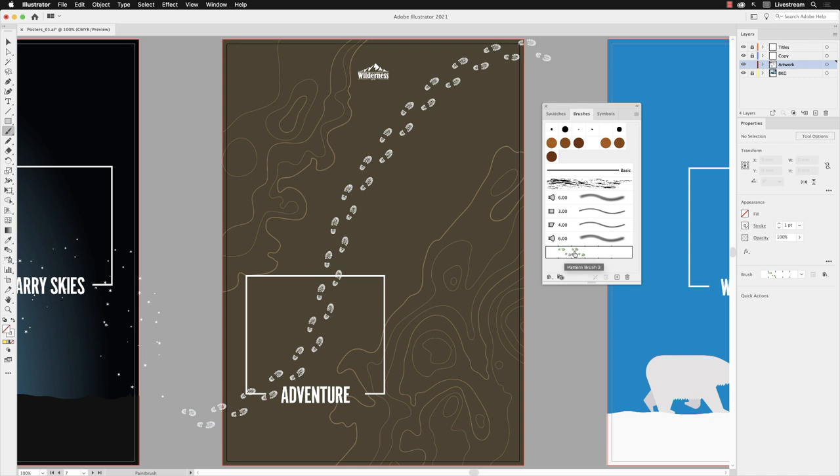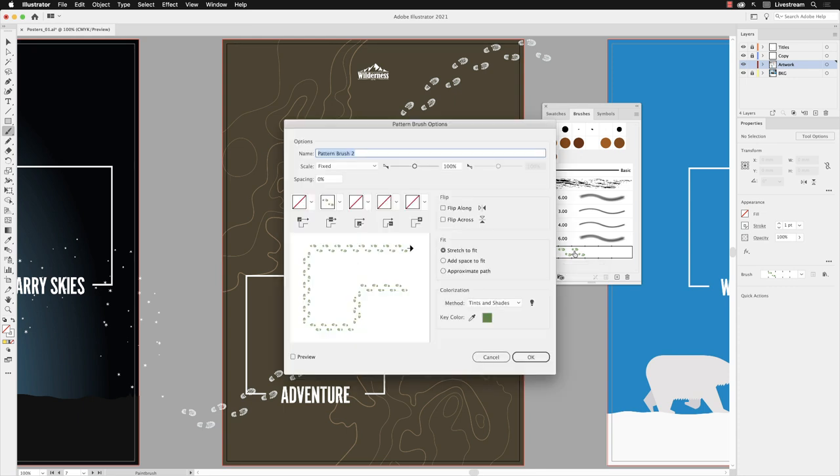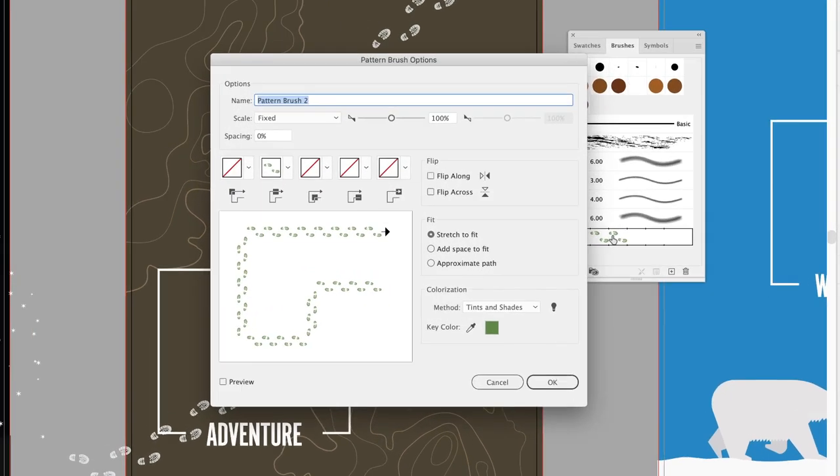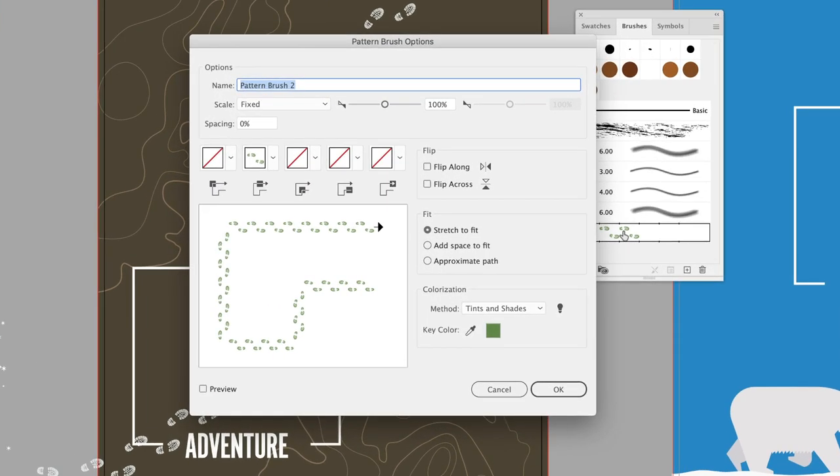To show you how that works, I'll double left click on the brush thumbnail. That opens up the pattern brush options. The name field will be highlighted by default so I'll just change the name of that to boot print.